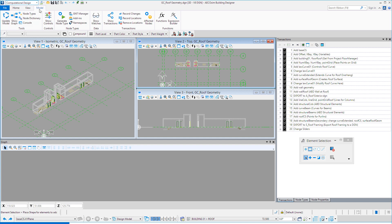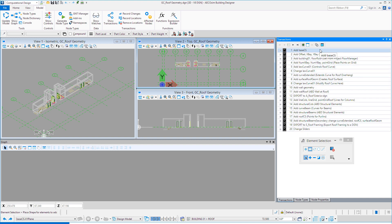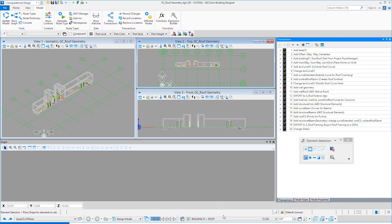I've opened the GC Roof Geometry DGN in Generative Components. On the Model tab, I've selected Show Transactions so that I can see the transactions. The transactions are the steps that were used to create the model, and those are recorded. You can play and unplay those transactions. Currently they're all unplayed, and I'm going to step through those to demonstrate how this model is created. I have a reference to part of the Building Designer model, which is the rooftop core elements, and I've set the Floor Selector to the roof showing the grid. I'm going to start playing the transactions now.